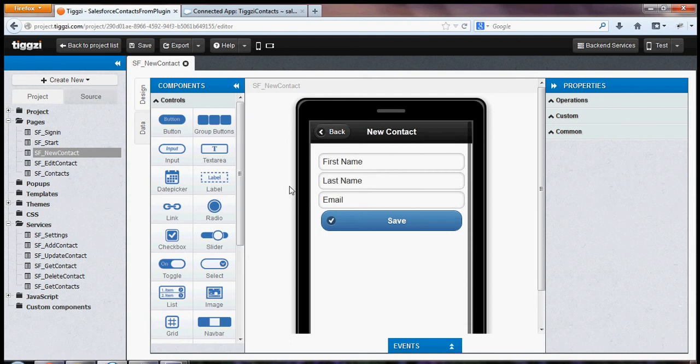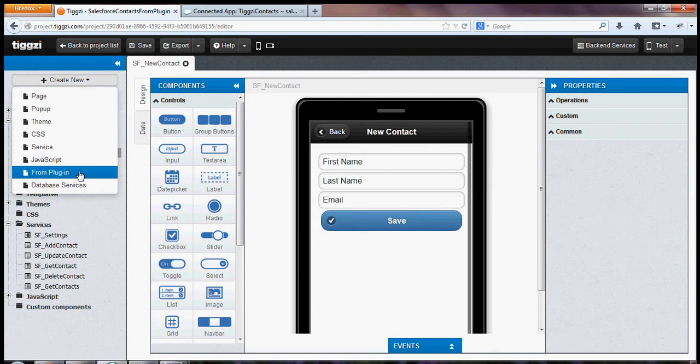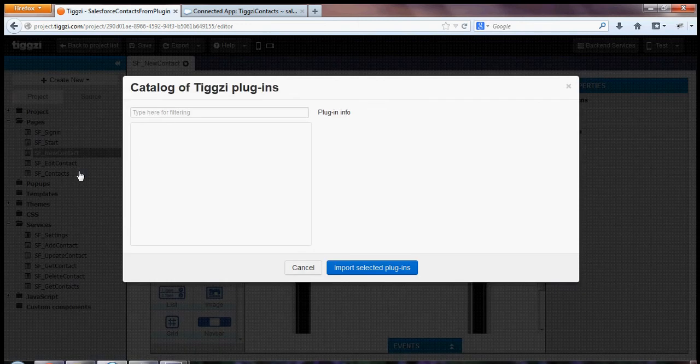First, the app that you're looking at is based on a plugin that we have in Tixie Platform. To use the plugin or import the plugin, you will go to create new from plugin.